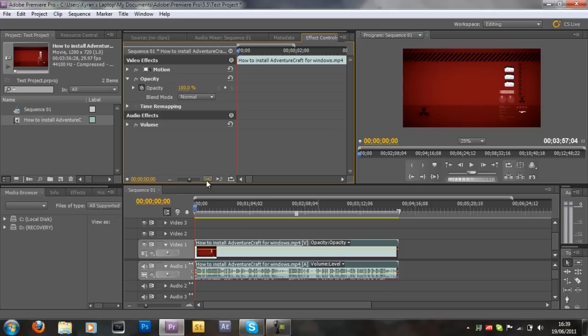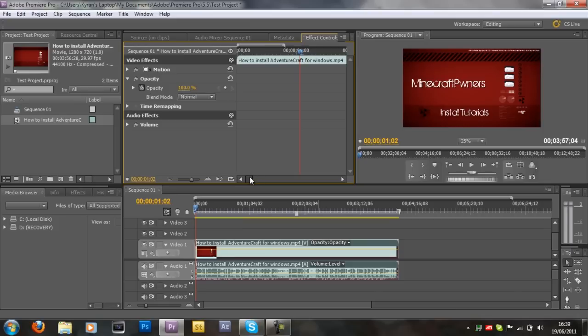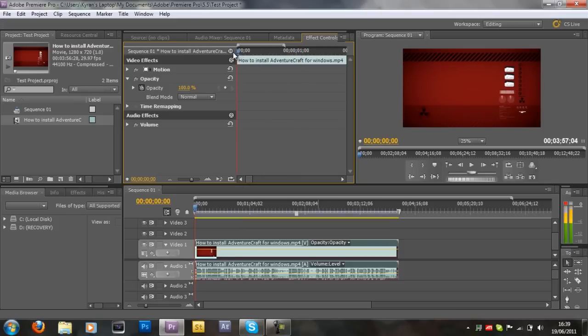You want to zoom it in until you can see each second. As you can see, one second and two seconds and so on. So I'm going to just drag this slider, drag it to start.